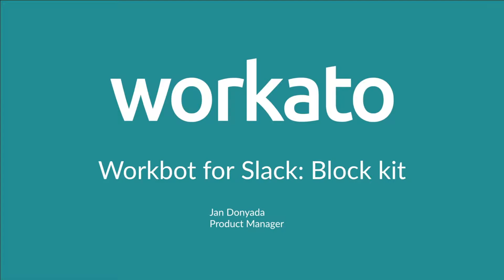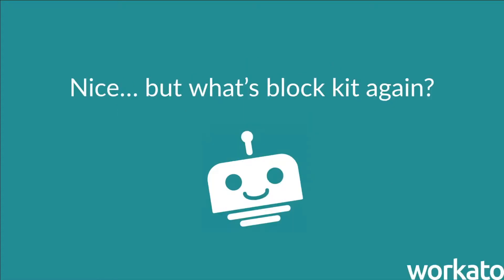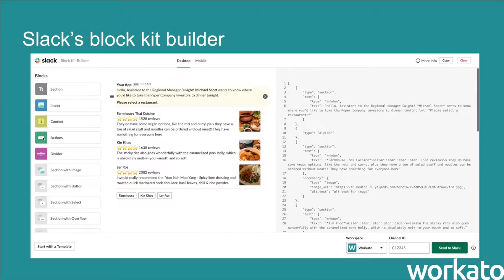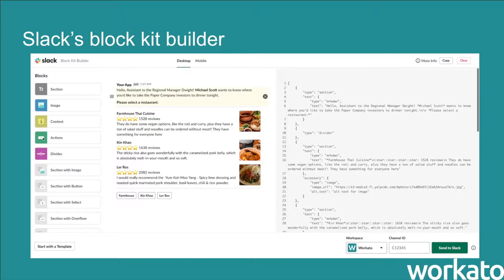Anyway, dead jokes aside, I'm sure most of you have used or at least heard of Slack's BlockKit since they released it earlier this year. But for those of you who are wondering what BlockKit is, BlockKit is this amazing UI framework that Slack built, which allows you a lot more control and flexibility over the layout and different elements when you build messages for Slack.